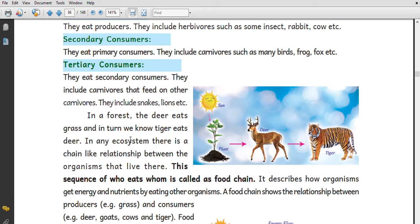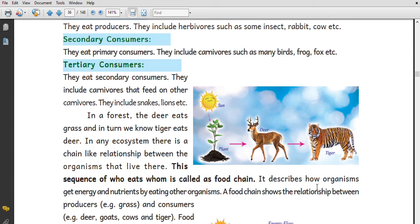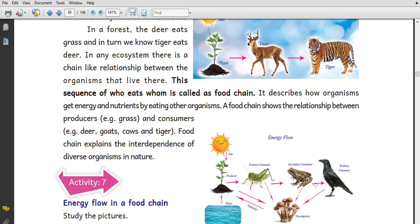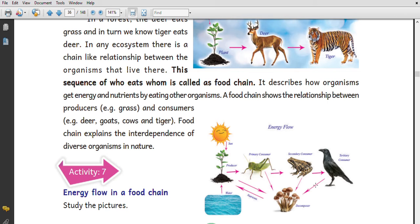For example, deer is food for a tiger. In this ecosystem there is a chain-like relationship between organisms — this sequence of who eats whom is called a food chain. It describes how organisms get energy and nutrients by eating other organisms, and explains the interdependence of diverse organisms in nature.